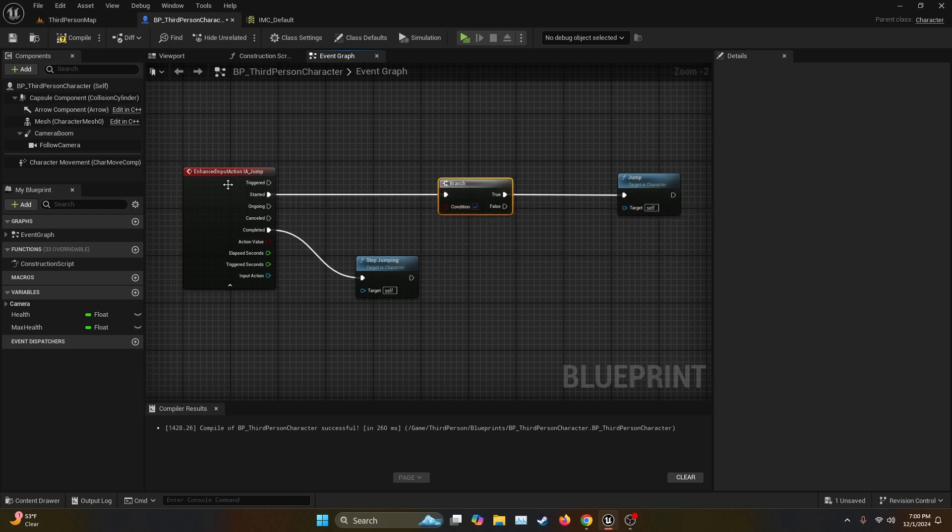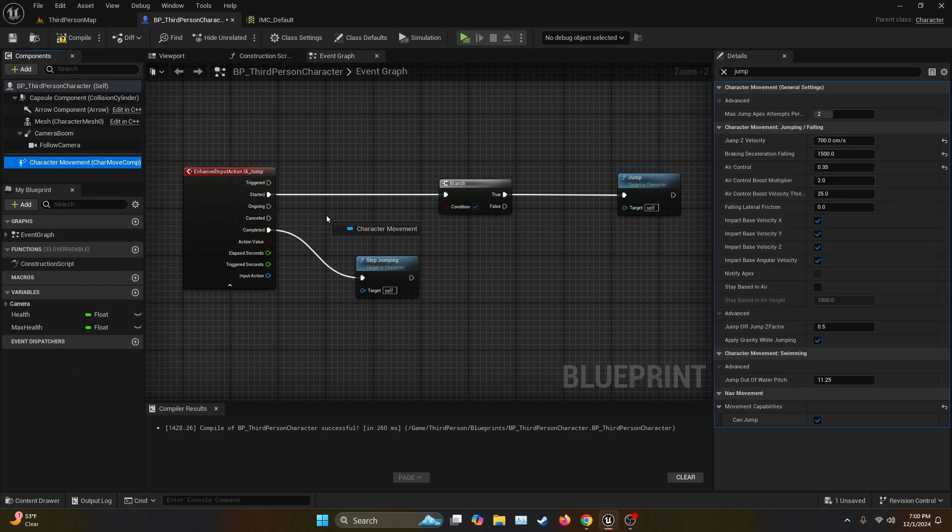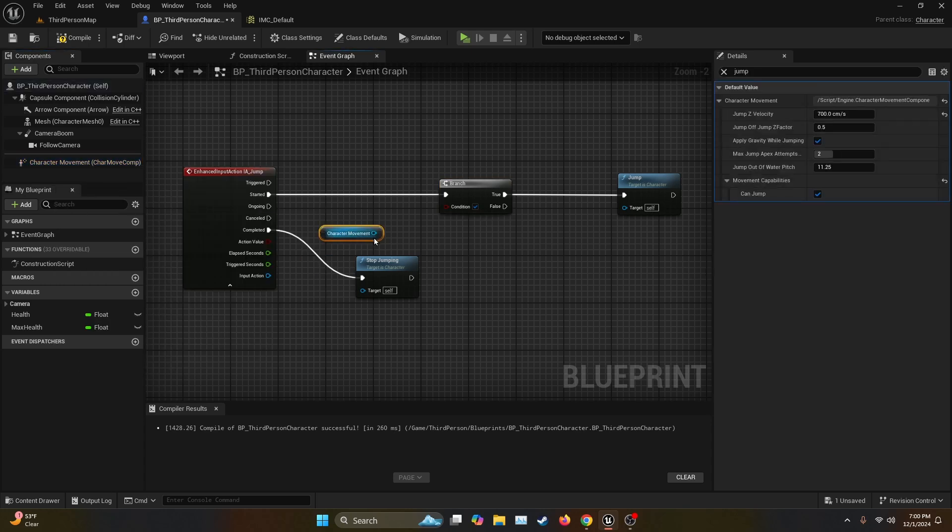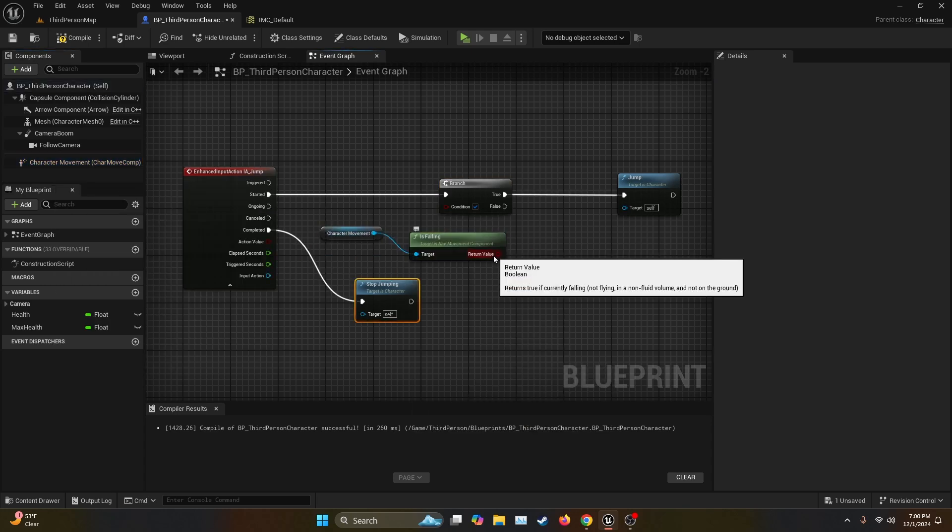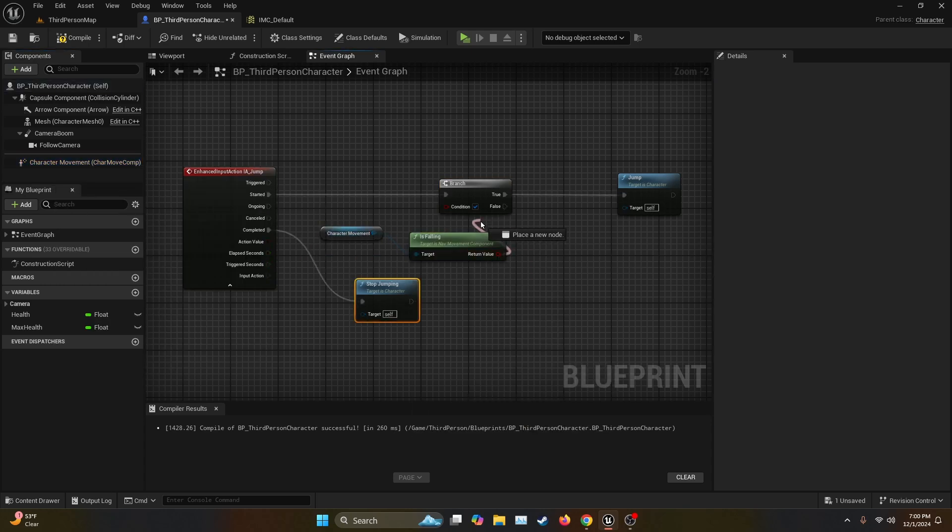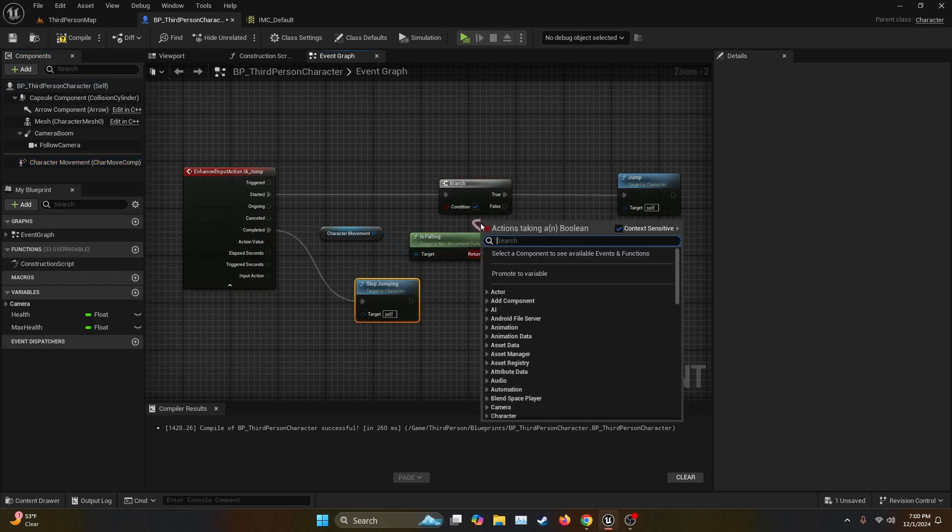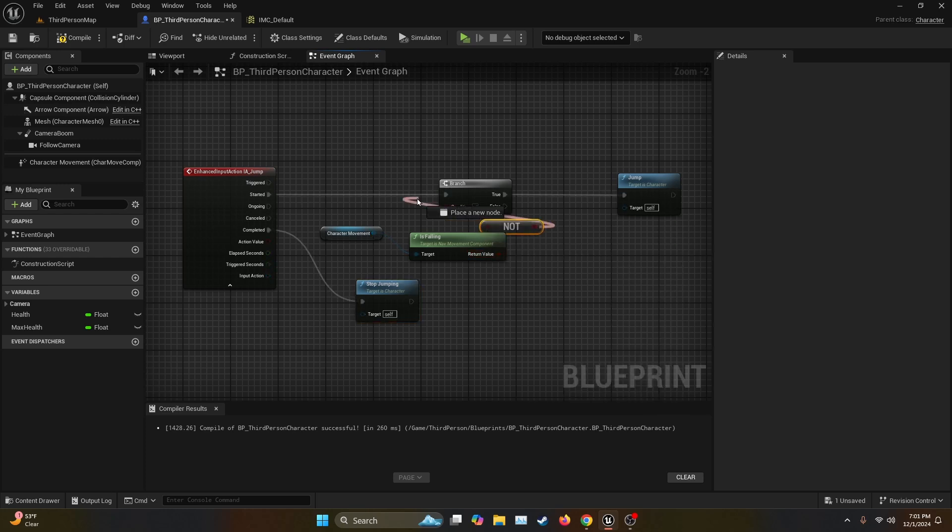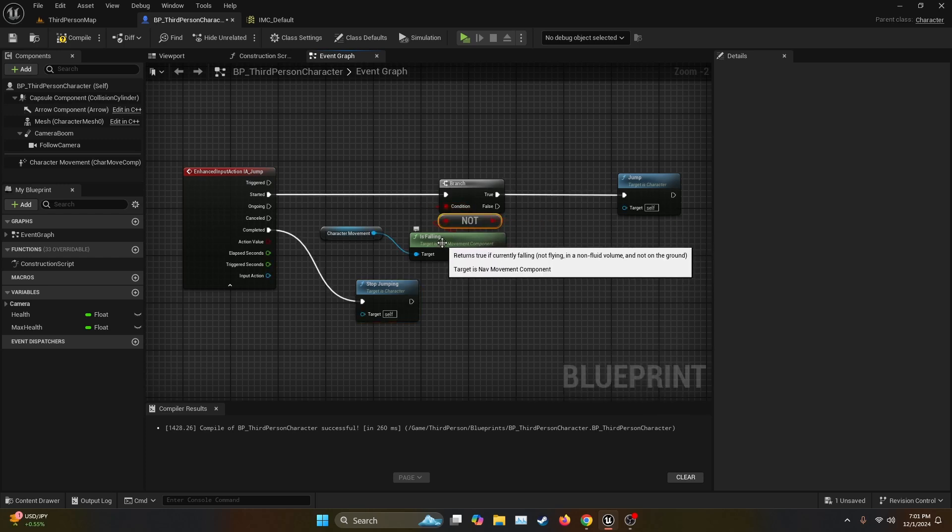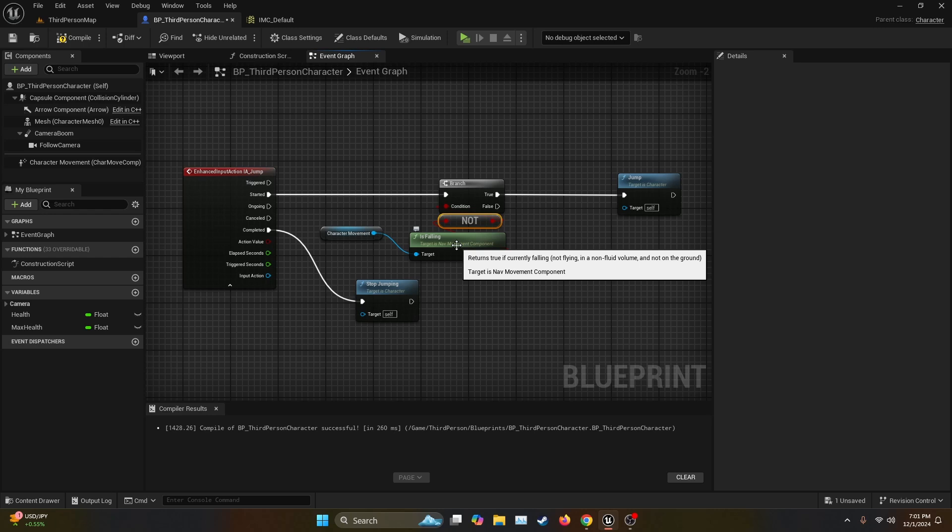Then for the condition, we're going to get the character movement and look for the function is falling. Then the return value, we're going to connect it to a not boolean, and then the not boolean into the conditional. So this is going to check if the character is not falling, basically if it's on the ground, and then it's going to make the character jump.